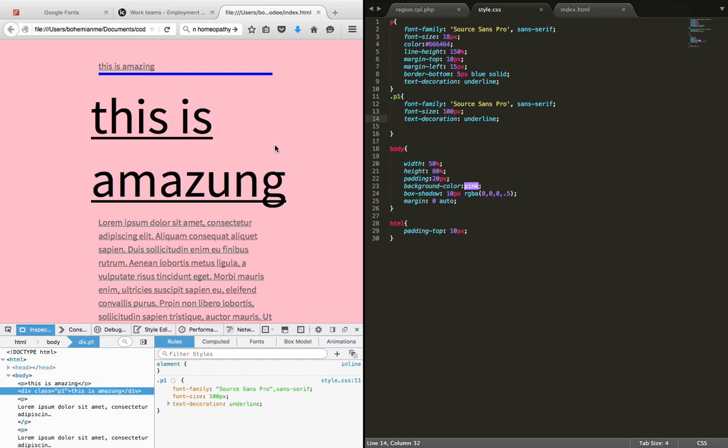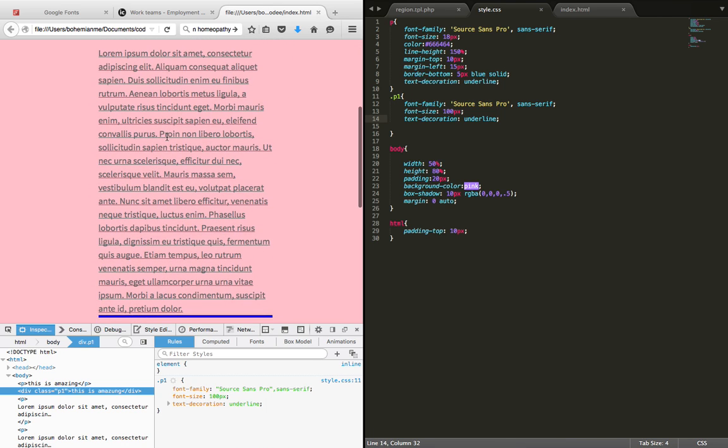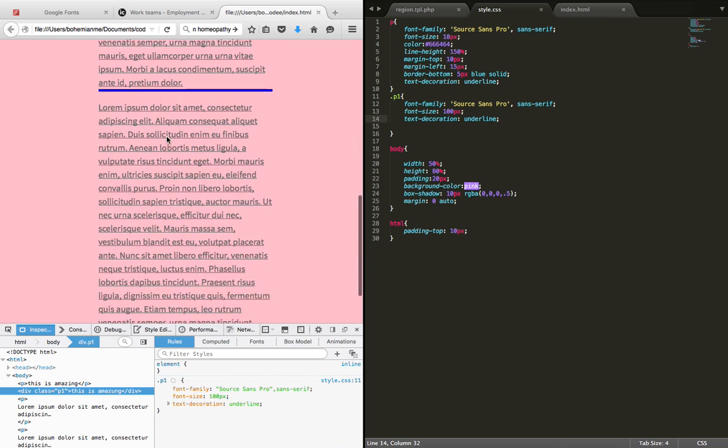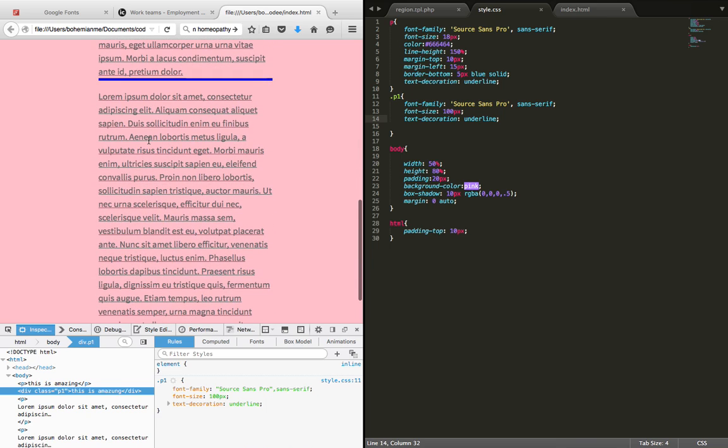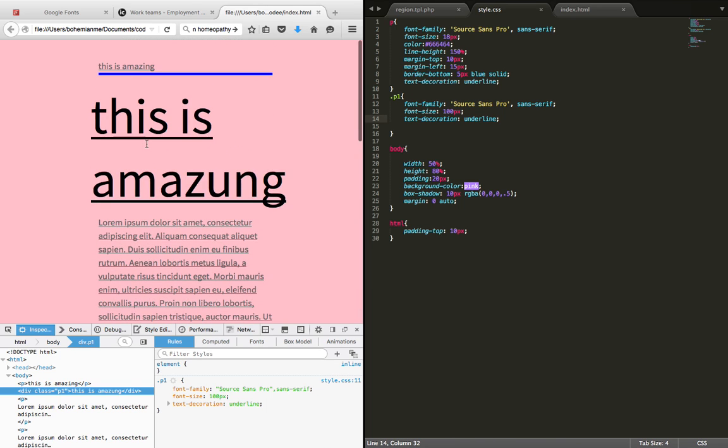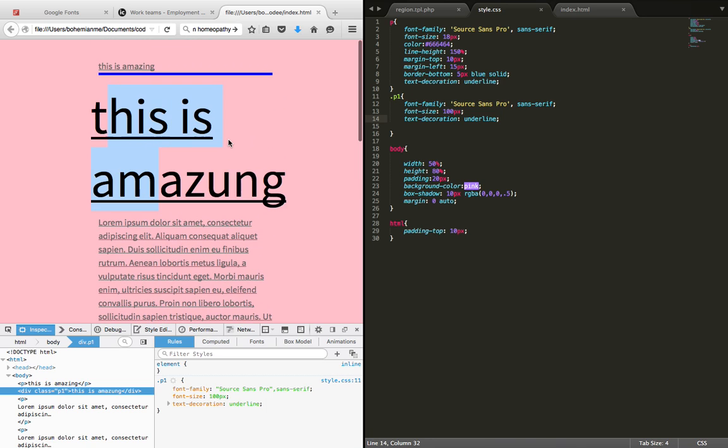Everything which is under this P tag or paragraph tag will be underlined. We can see this is underlined, this is underlined, and this. So this is how you underline any text in HTML document using CSS.